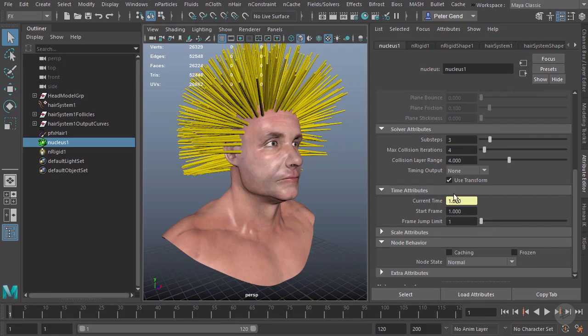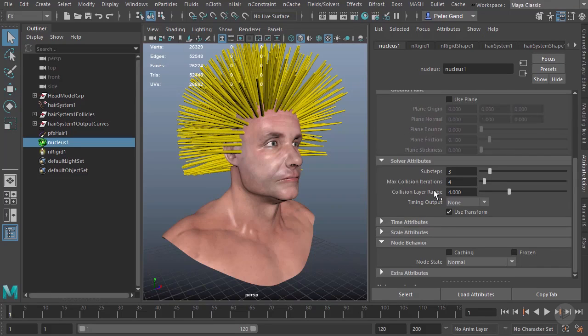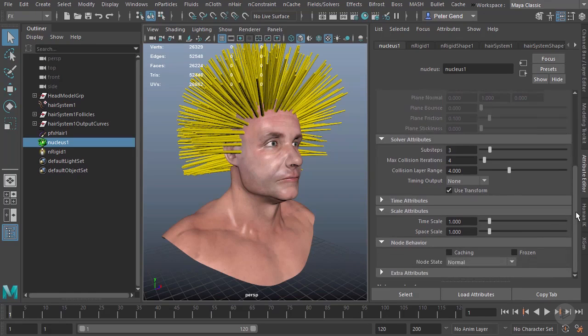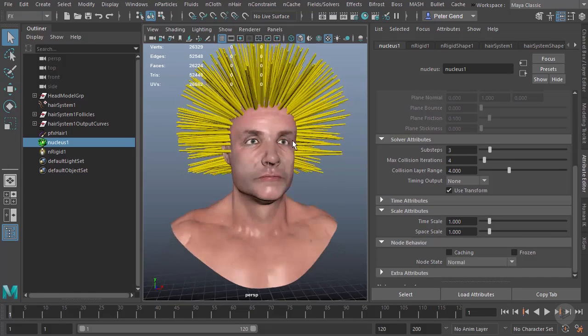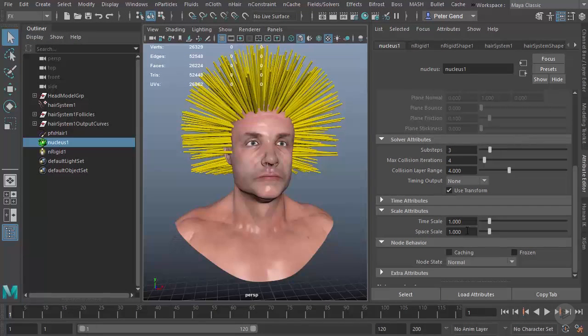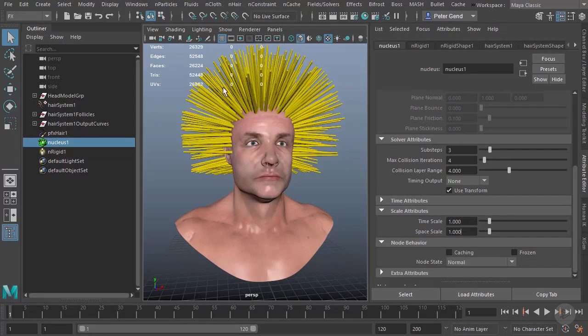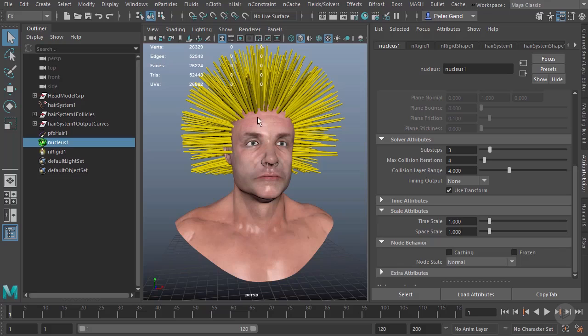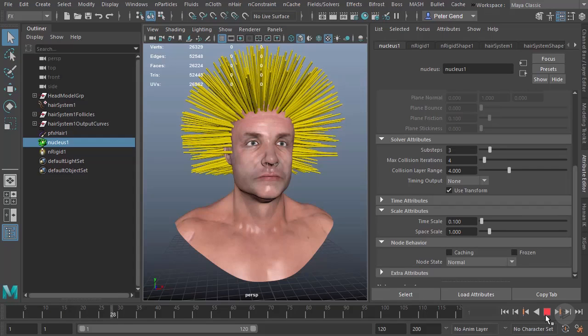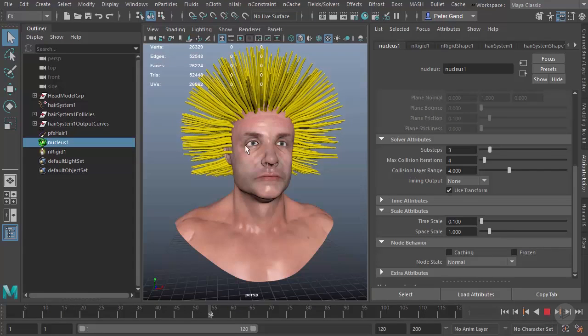Then it brings us to the scale attributes, and these are actually very important. We have time scale and space scale. This is going to change the speed of our simulation. If I were to put time scale at 0.1 and hit play, you can see it's moving incredibly slow, you can barely notice it.